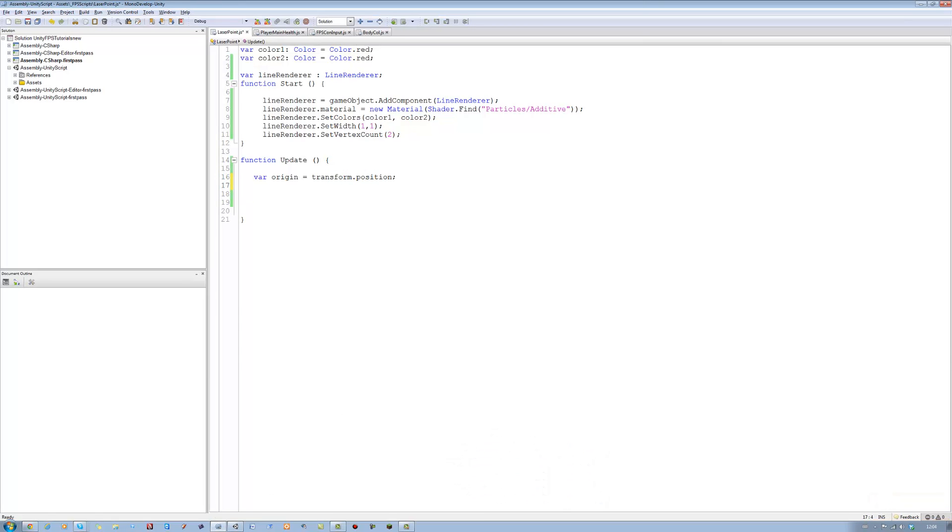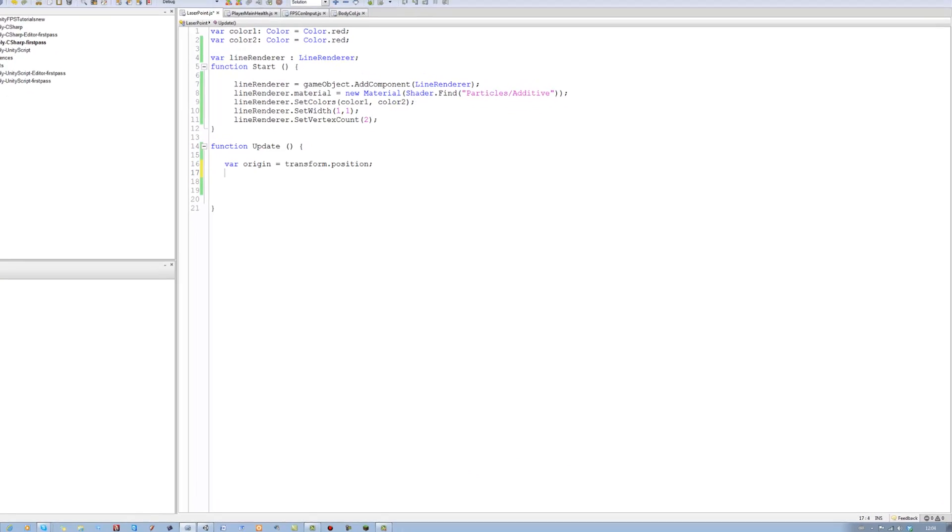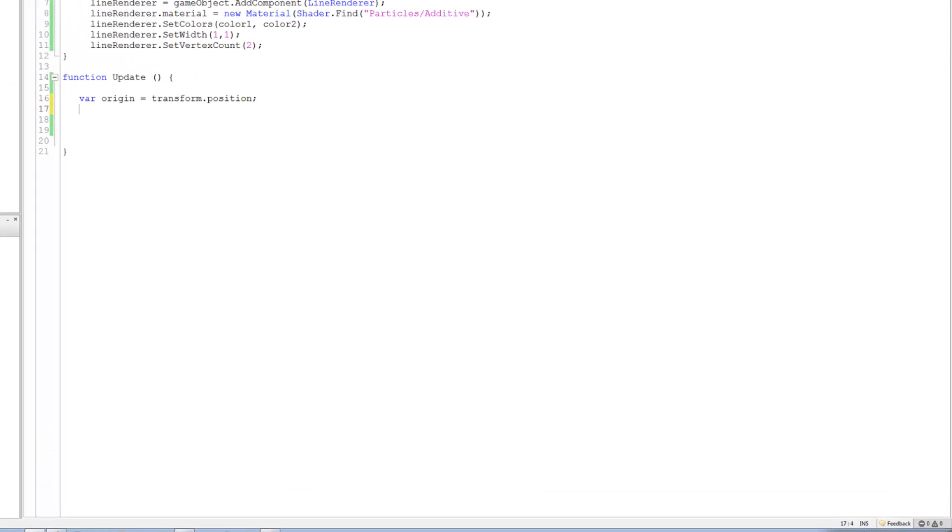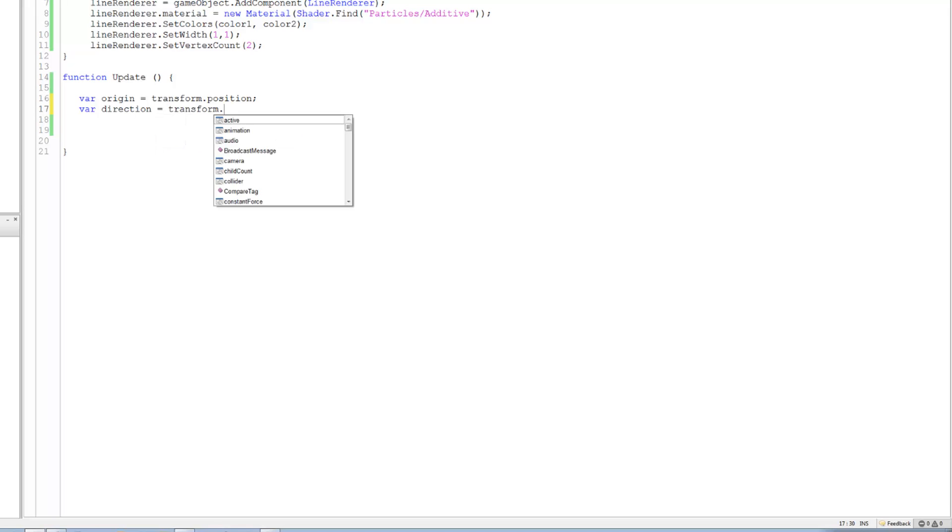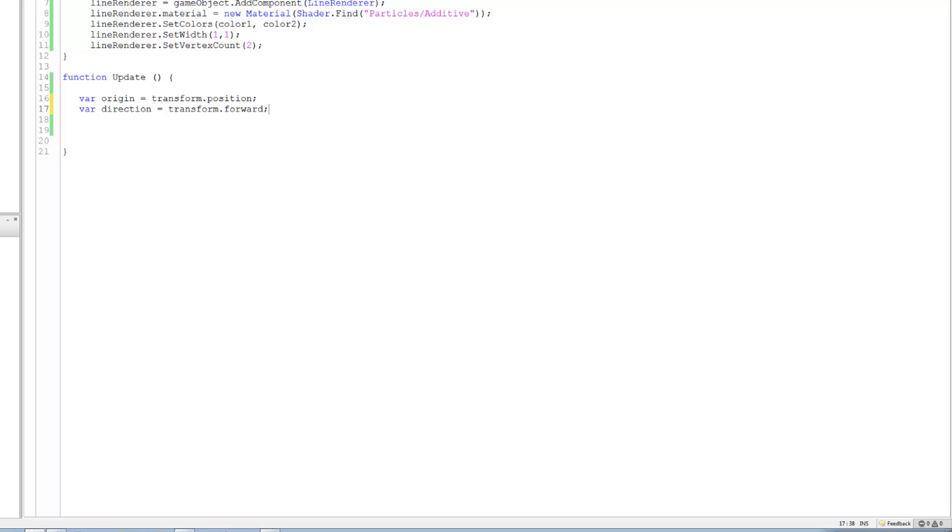We want what direction do we want to shoot out from, which is the forward in this case. So we're gonna say var direction and it's gonna be equals to transform dot forward and close that.